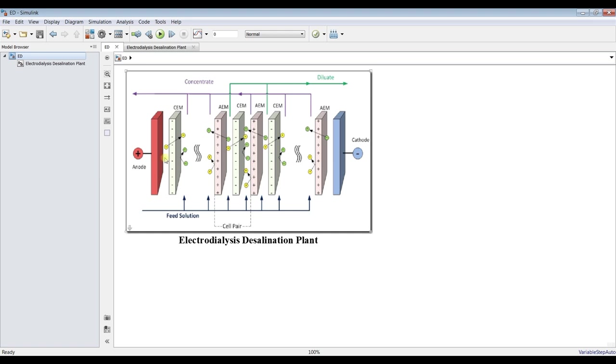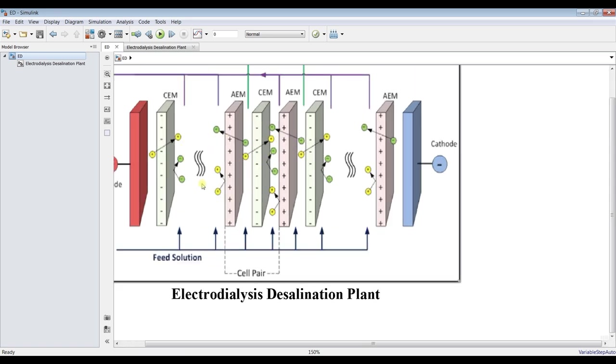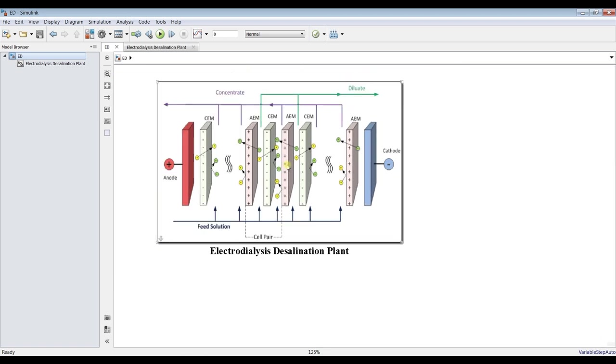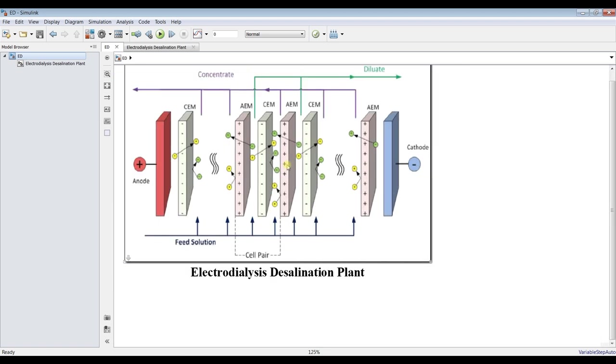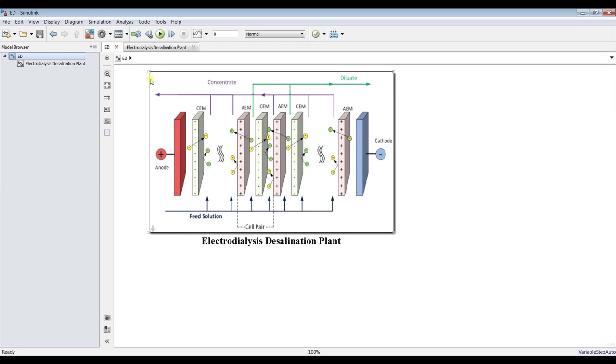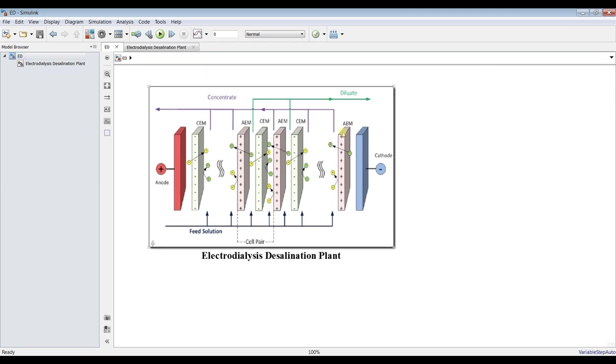We can call it EDI or electro dialysis ion exchange. This type of desalination plant can utilize electric power in order to separate salts from the water. As you can see here, ions, we have an AC and we have to attract in here to support and the CL to the other pole in order to make water relatively clear. We can extract dilute from here and this is a concentrate. We have cathode and anode.